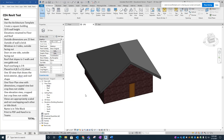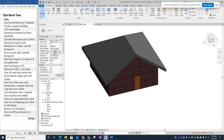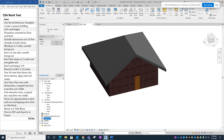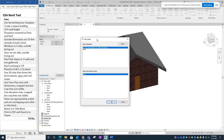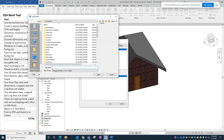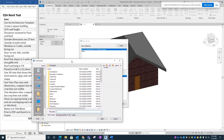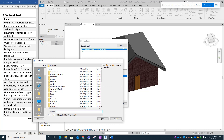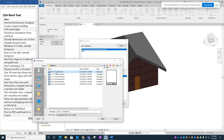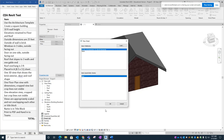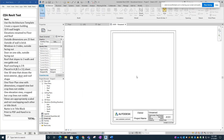Now for the sheet drawing. Go to Sheets in the project browser, right-click and select New Sheet. It defaults to a large E-size sheet, but we need an A size. Click Load at the top of the New Sheet dialog, scroll down to Title Blocks, open Title Blocks, choose the A size (8.5 x 11), hit Open, make sure it's selected, and hit OK. That's the sheet size we want.